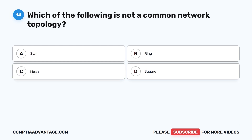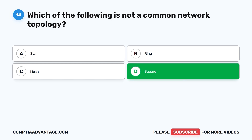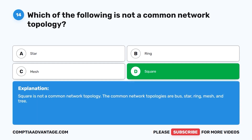Question fourteen: Which of the following is not a common network topology? A. Star. B. Ring. C. Mesh. D. Square. The correct answer is D: Square. Square is not a common network topology. The common network topologies are bus, star, ring, mesh, and tree.